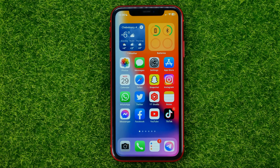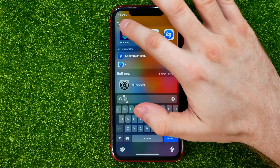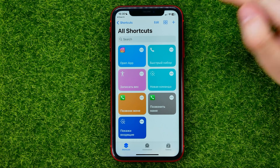Let's begin. First, open up the Shortcuts app, then hit the plus sign to add a new shortcut. In the search box, search for "lock screen" and then select the lock screen feature.